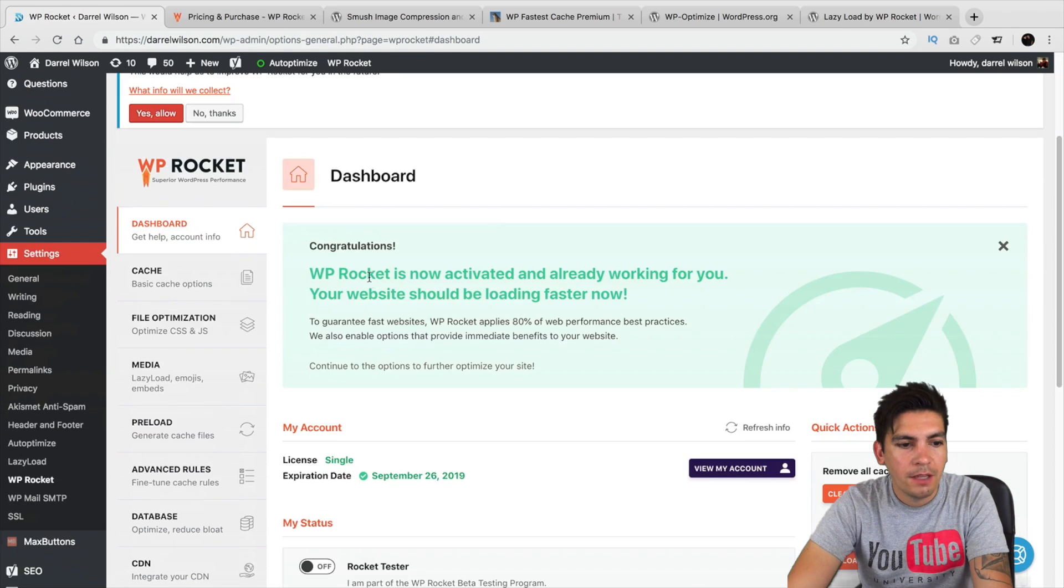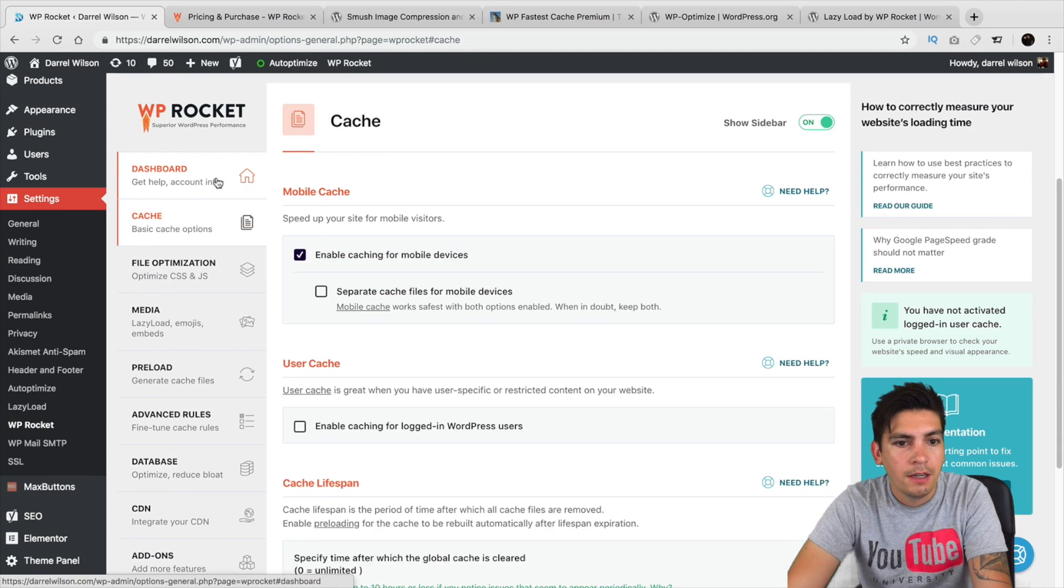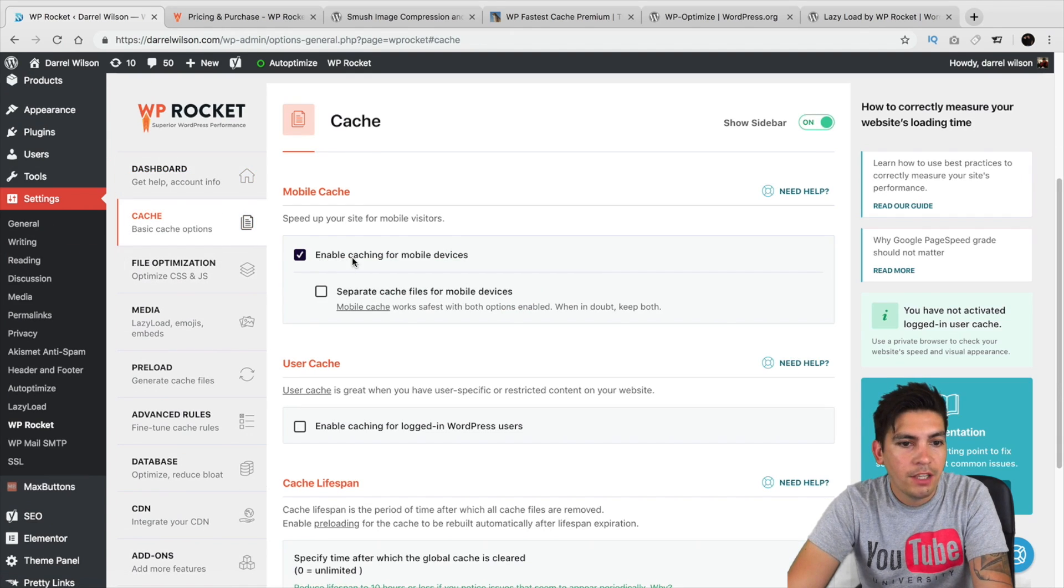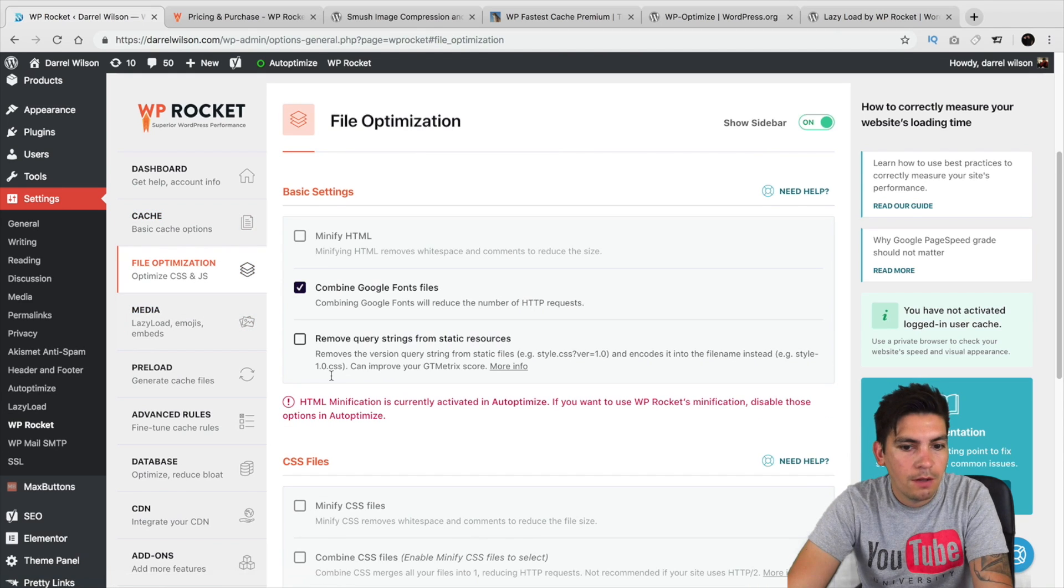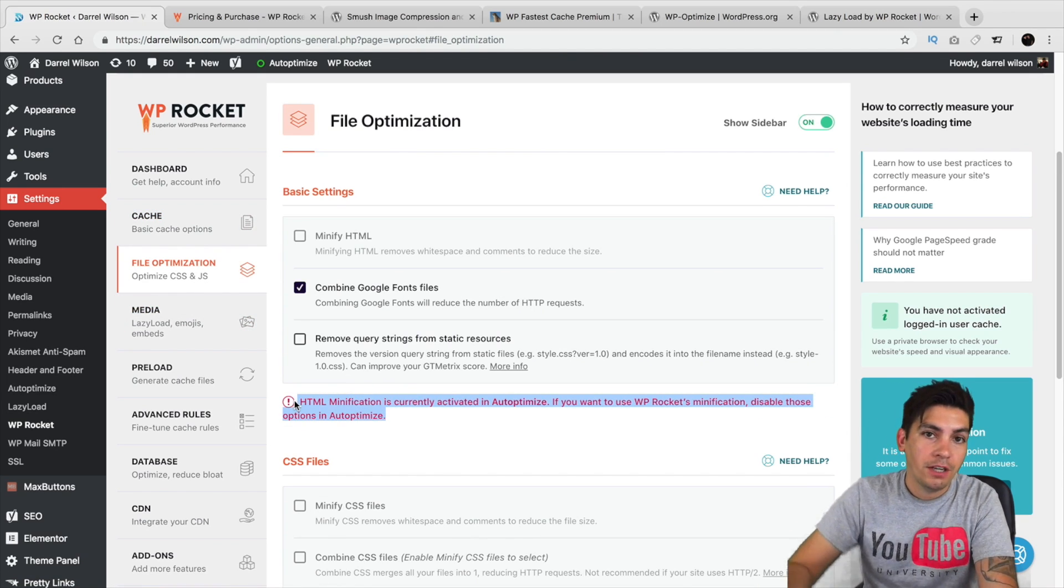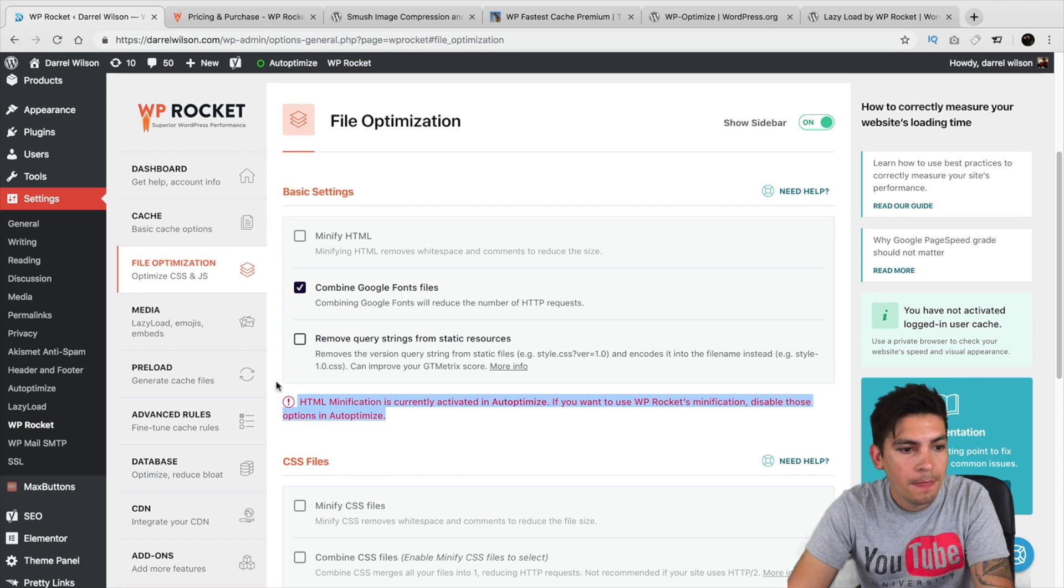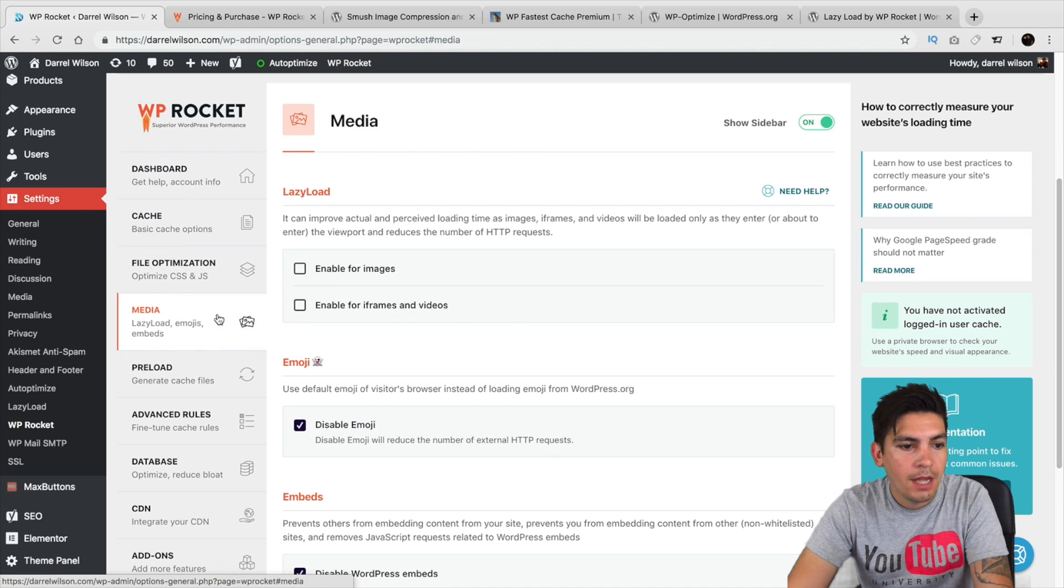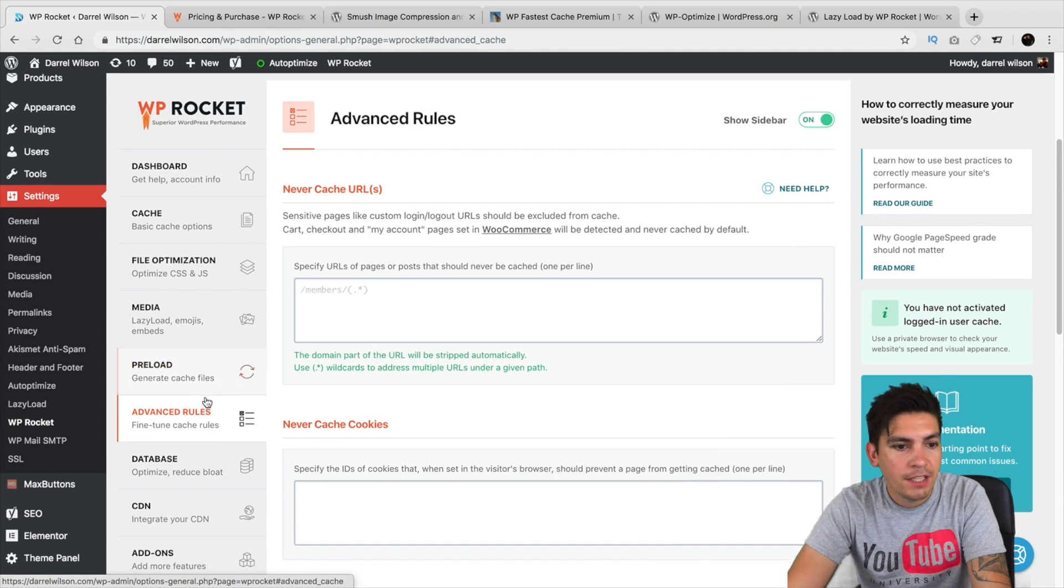Alright, then they're also telling me like my server information, like what my PHP is. I'm on PHP 7 right here. They have like mobile caching, user caching, file optimization as well. I'm using another plugin. So, it's basically telling me, it's like, hey, turn that other plugin off before you activate this one. Right here, we have lazy load. You have a preloader as well. You have some advanced rules. You have some optimization for databases, like the spam comments.